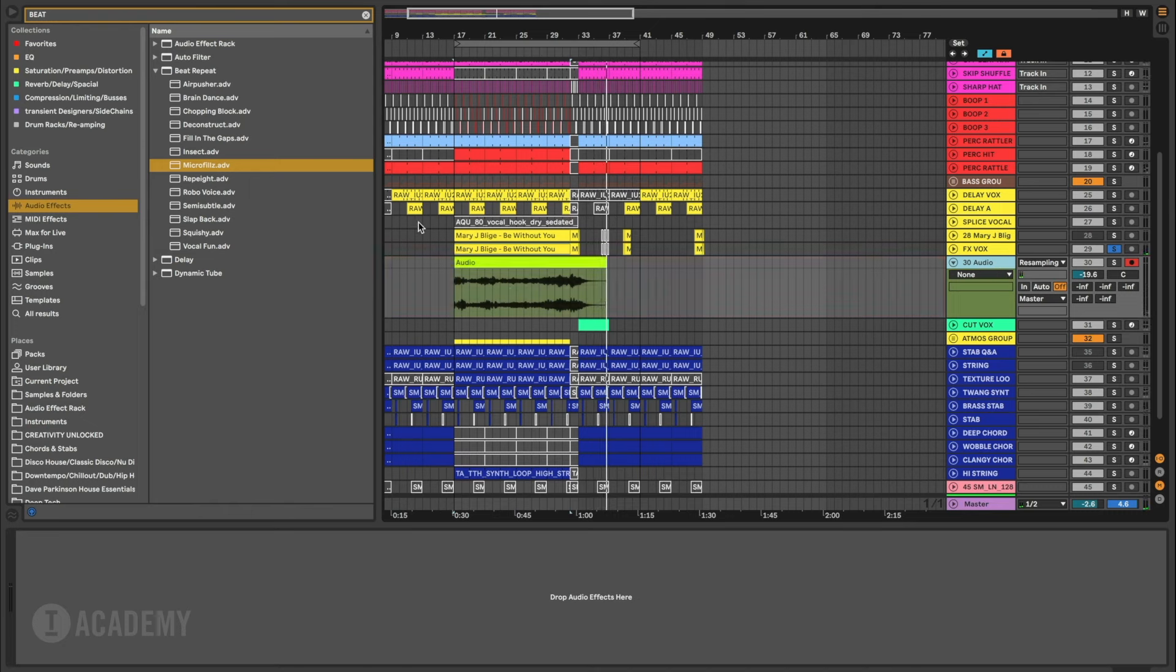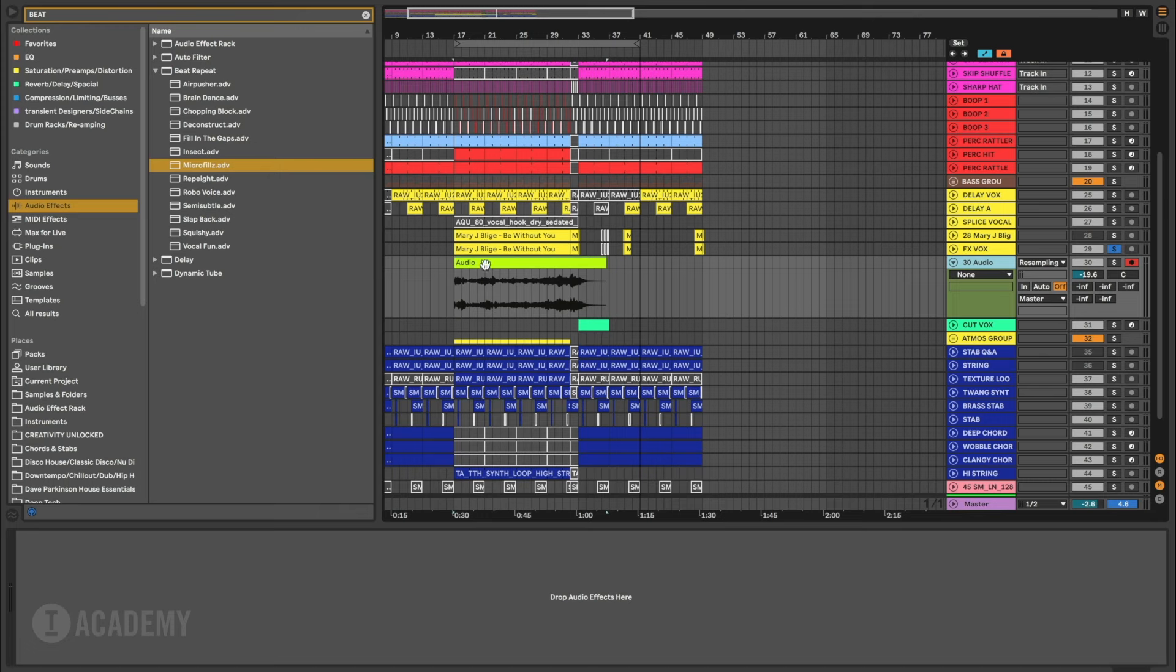Super cool. Now I've printed, which means recorded that whole performance there, which means I could go and do another one if I wanted to as well.